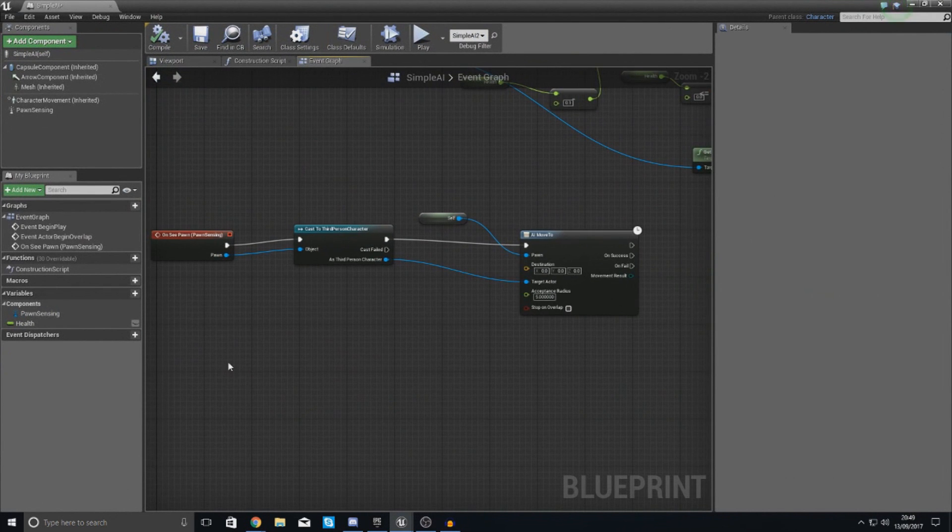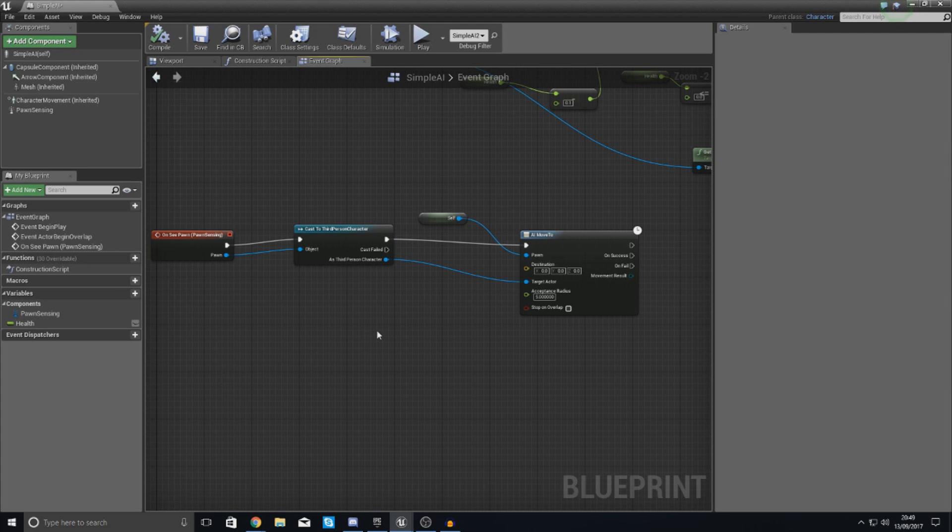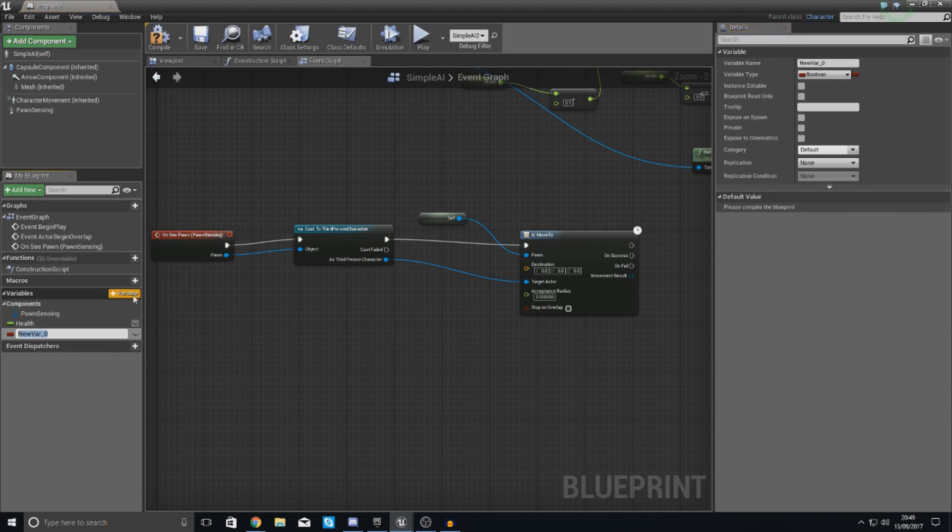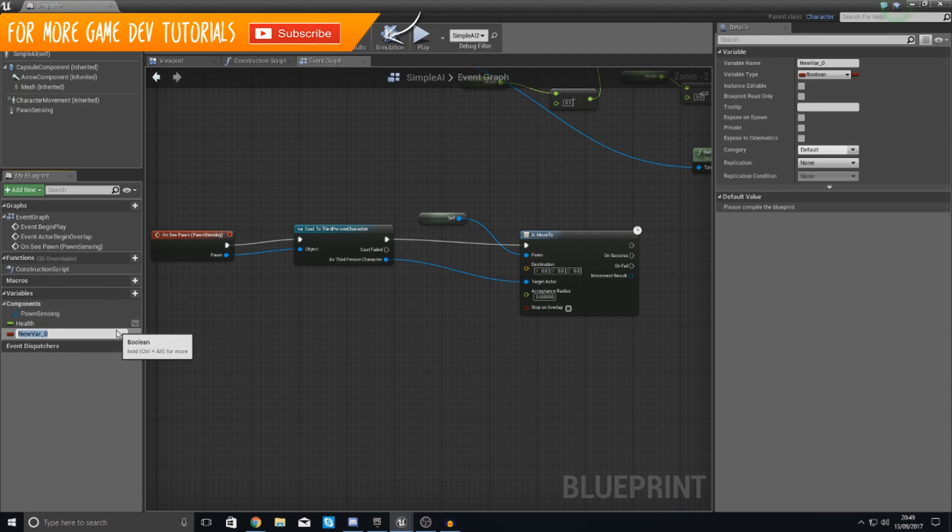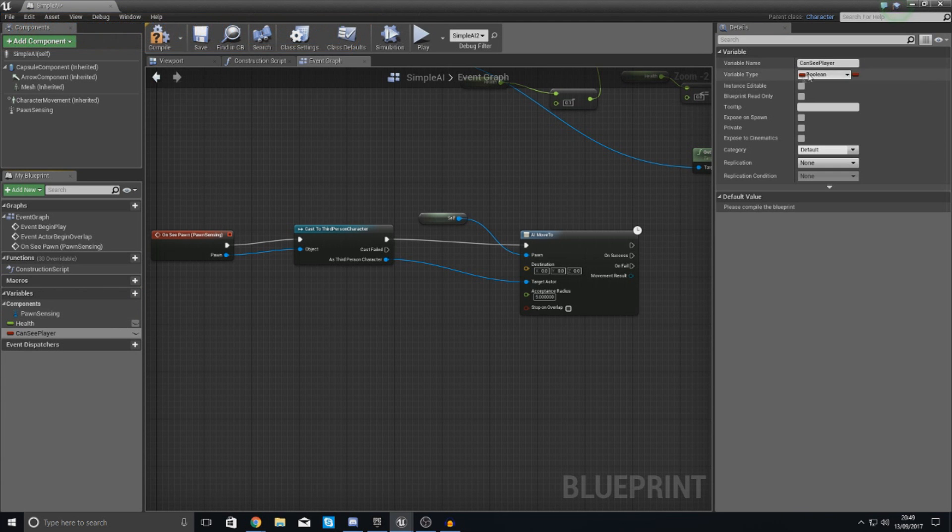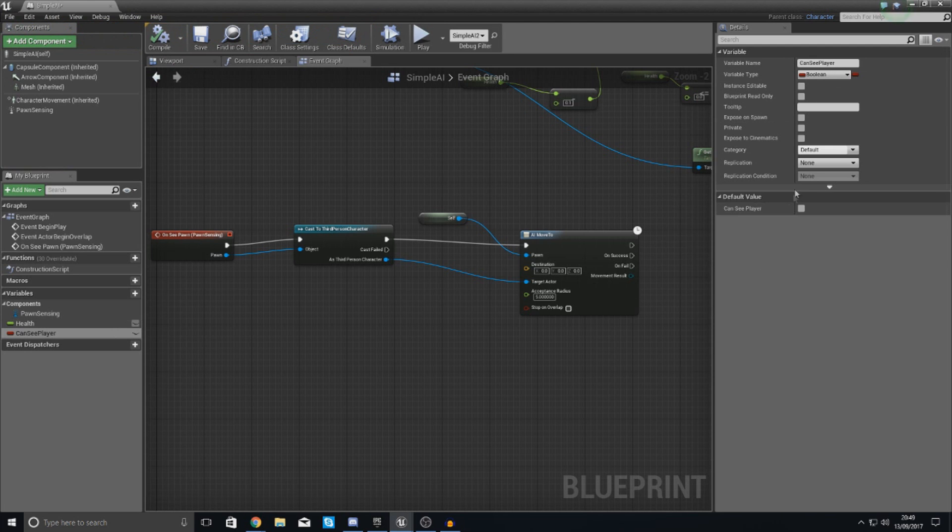So first things first we need to figure out a way that we can essentially tell the engine whether or not the AI can see the player. And the way we're going to do this is by creating a variable and we're simply going to call this can see player. We're going to set this to boolean and the default value for this should be untrue.